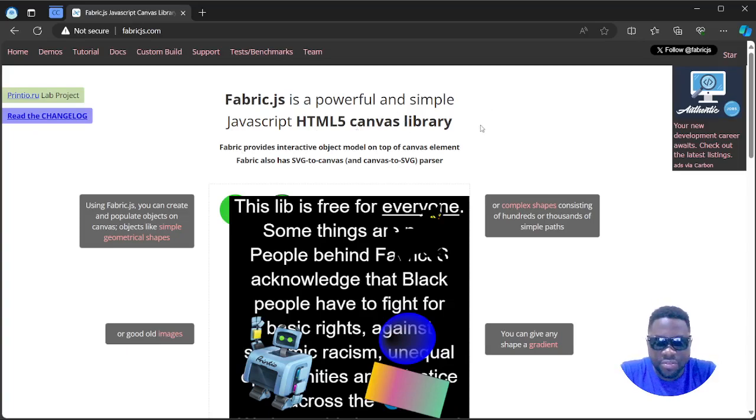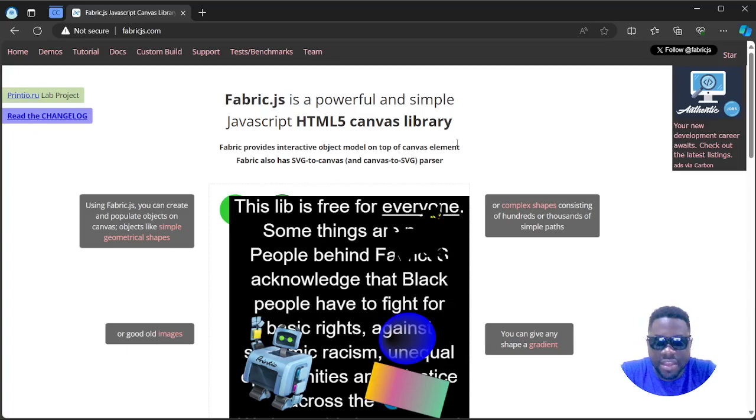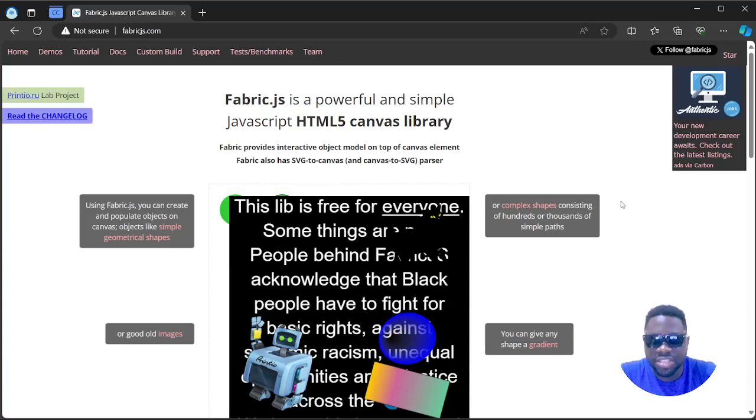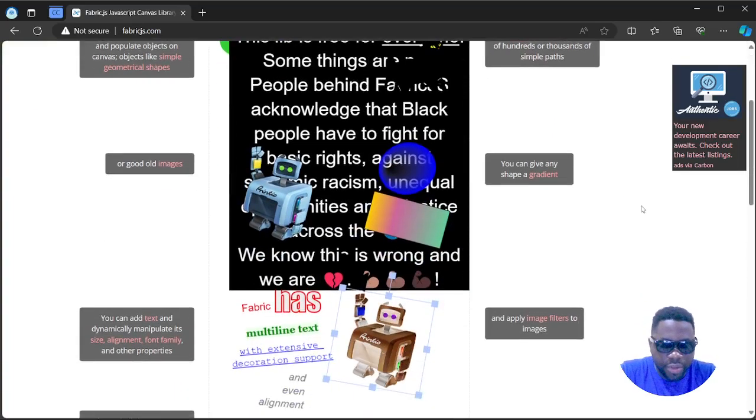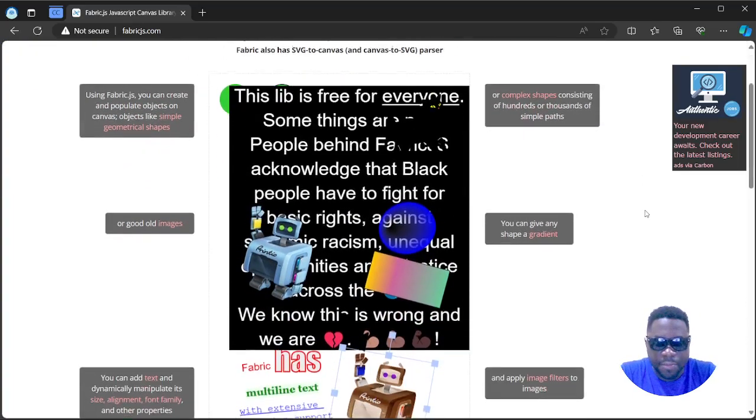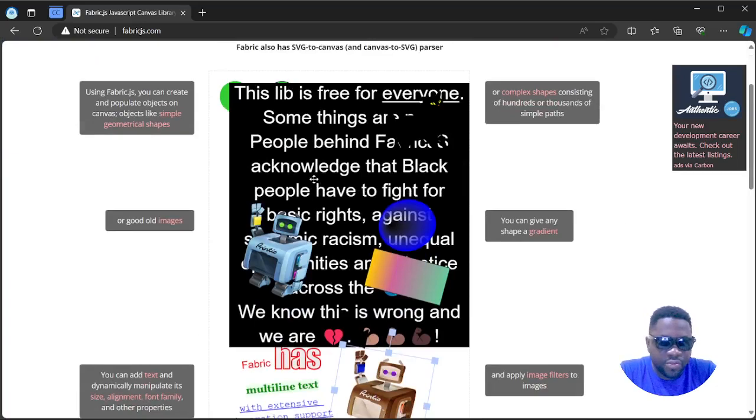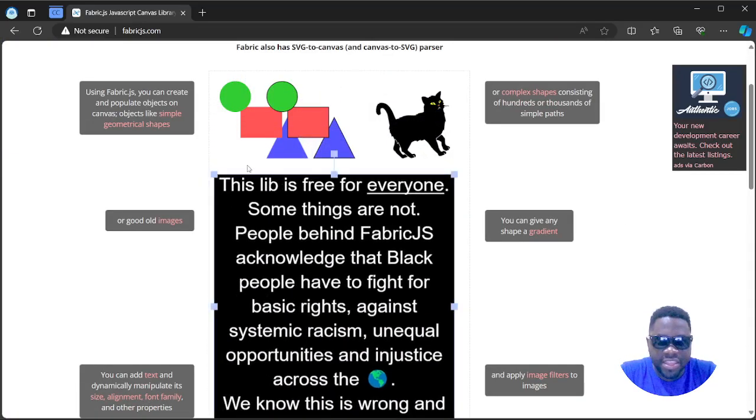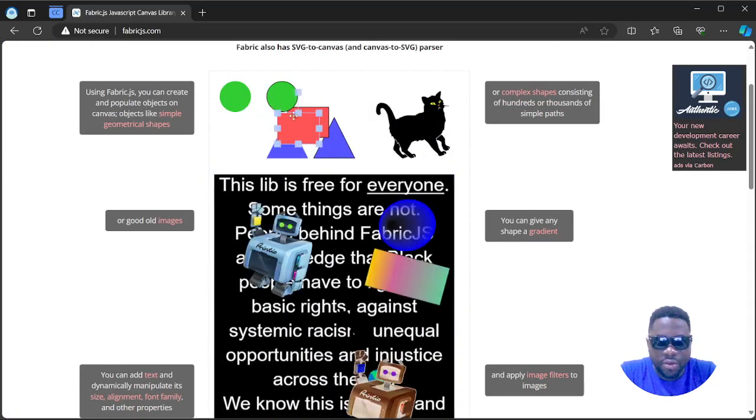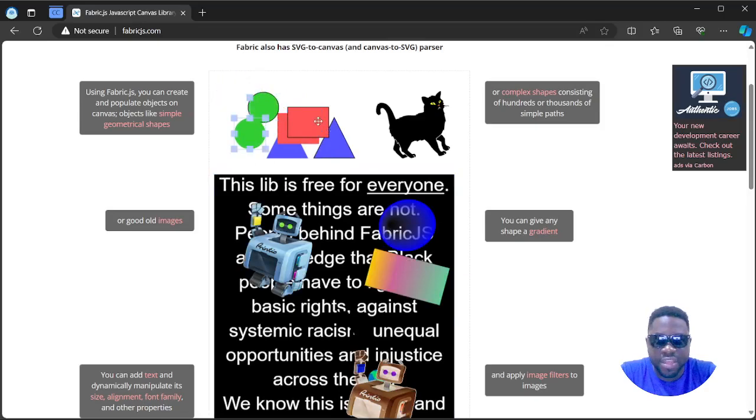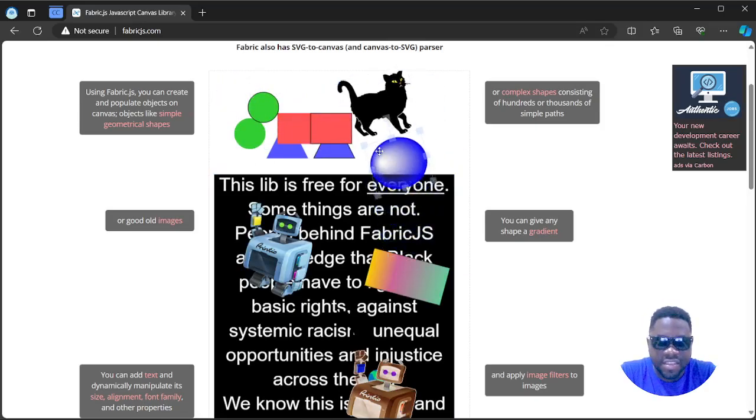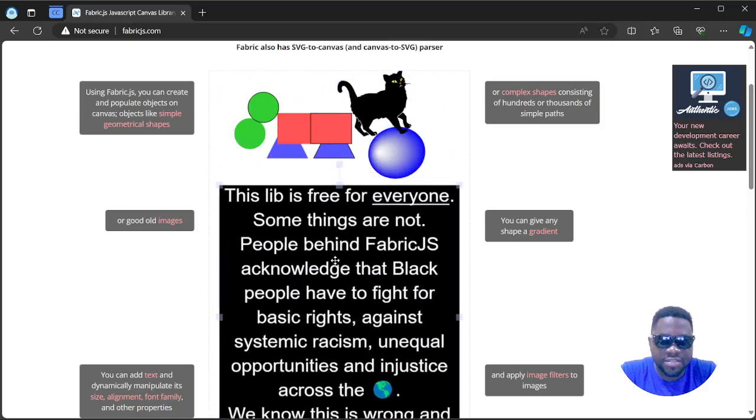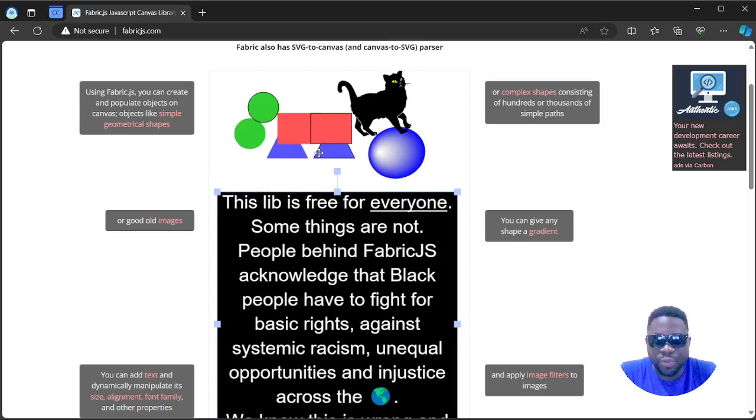This library is going to allow you to create interactive object model on top of canvas element, and Fabric also has SVG to canvas browser. What does it mean? Well, we are going to see it right here. This allows you to basically create what they call a canvas on which you can have multiple elements of different shapes and sizes which can interact and which you can interact with your mouse.